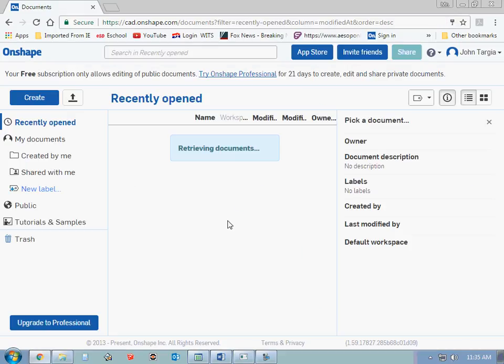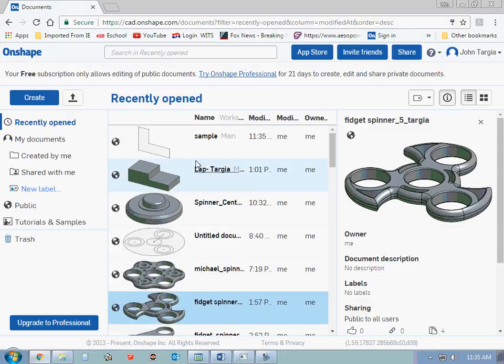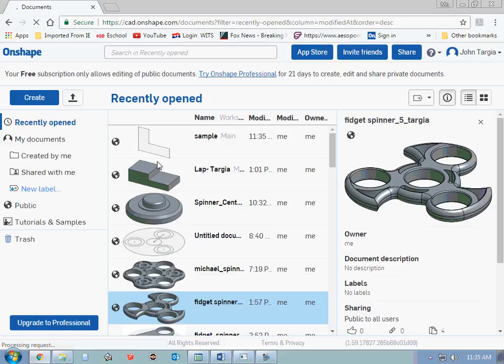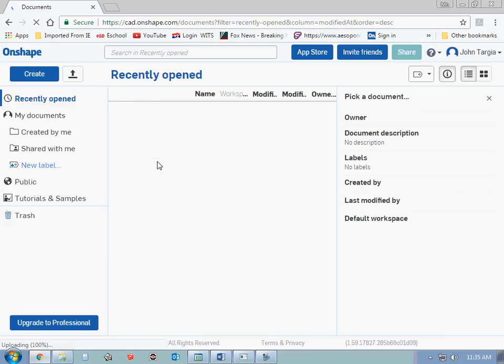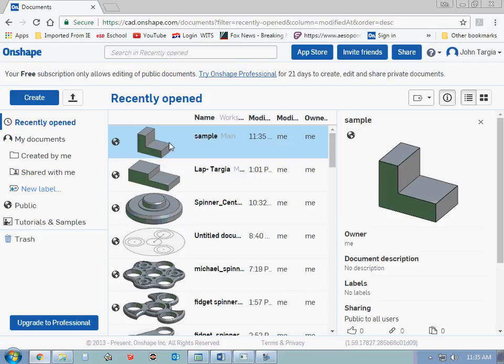You will see the shape that I just created right at the top. And I could reopen that and keep working on it or modify it anytime I choose to.